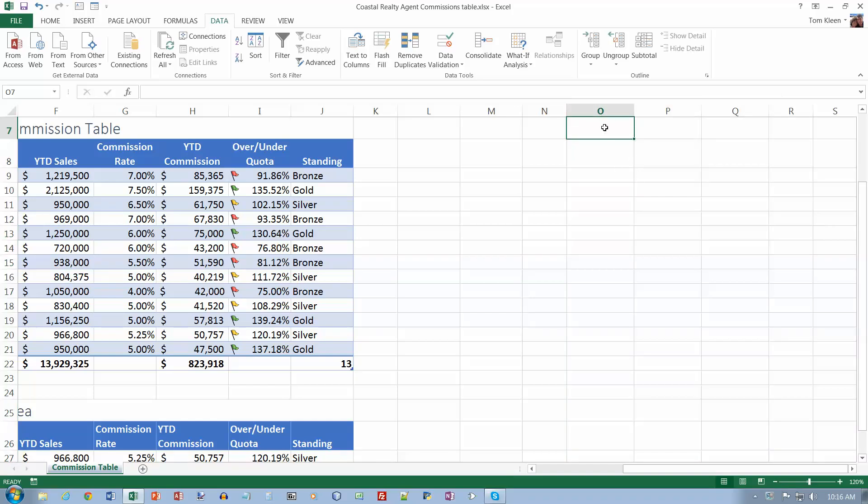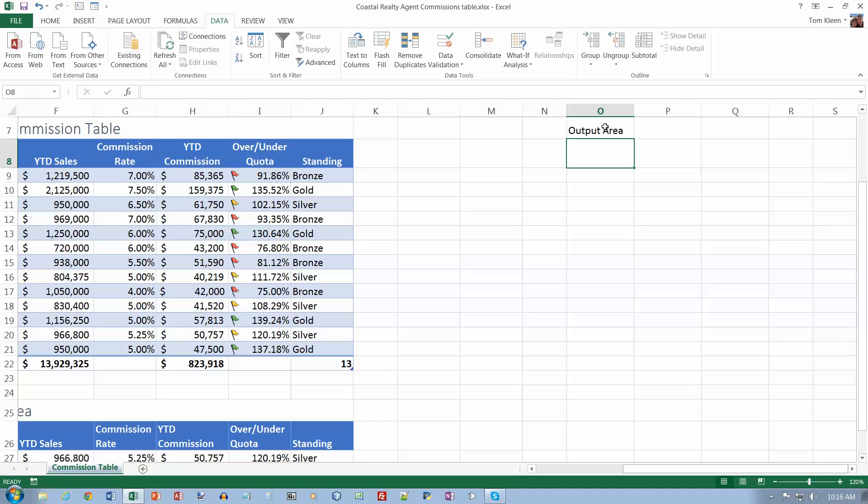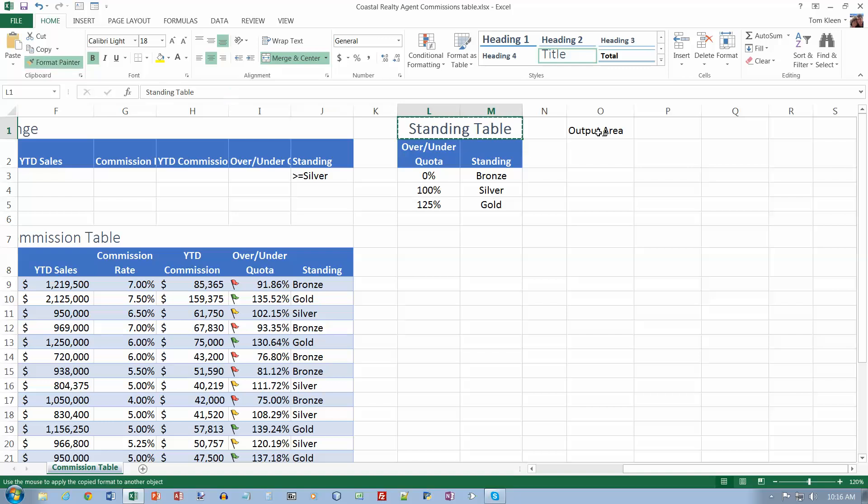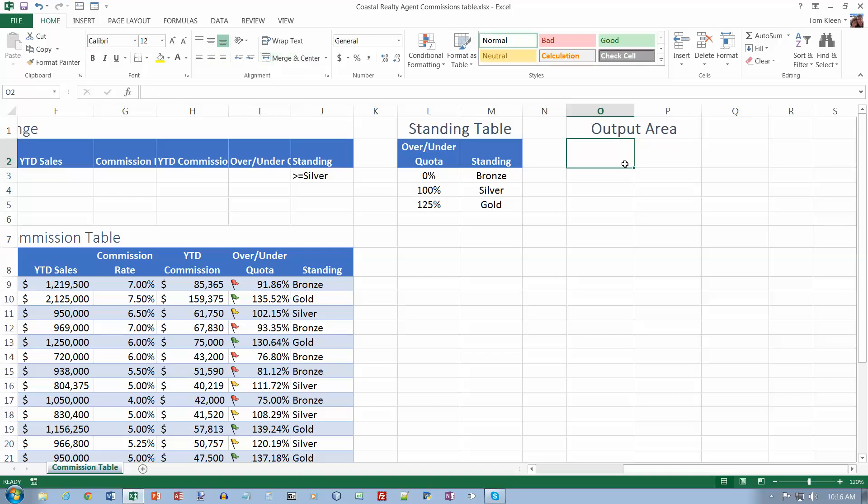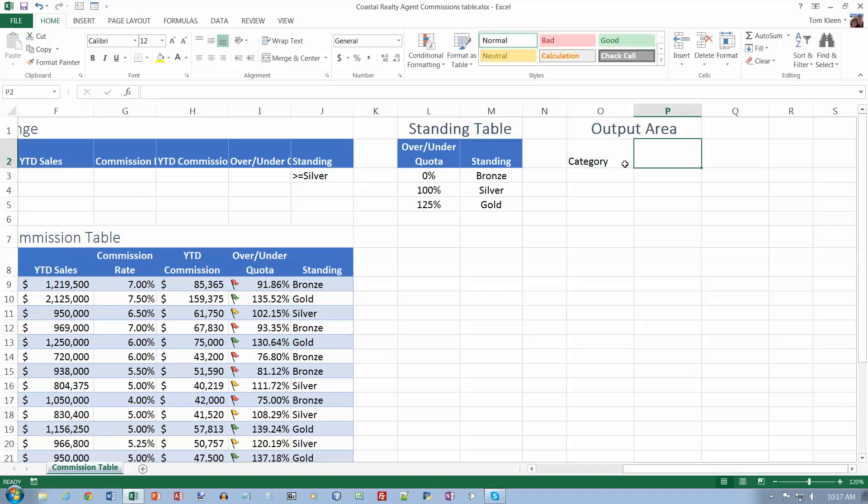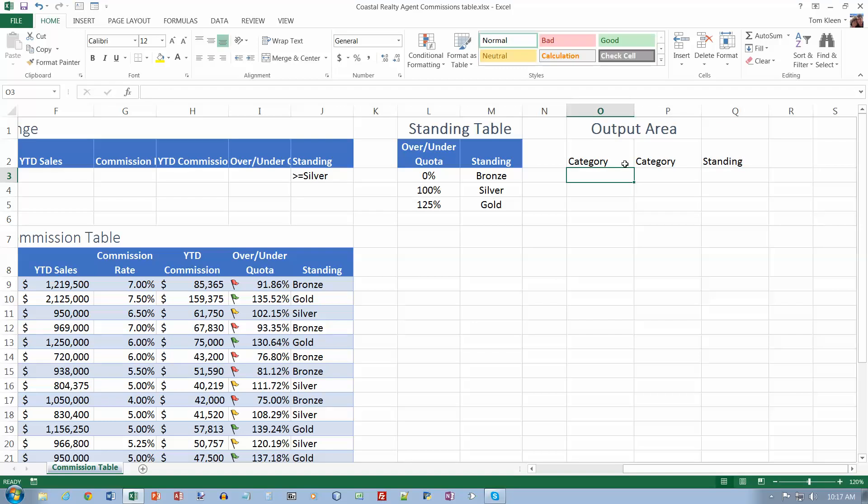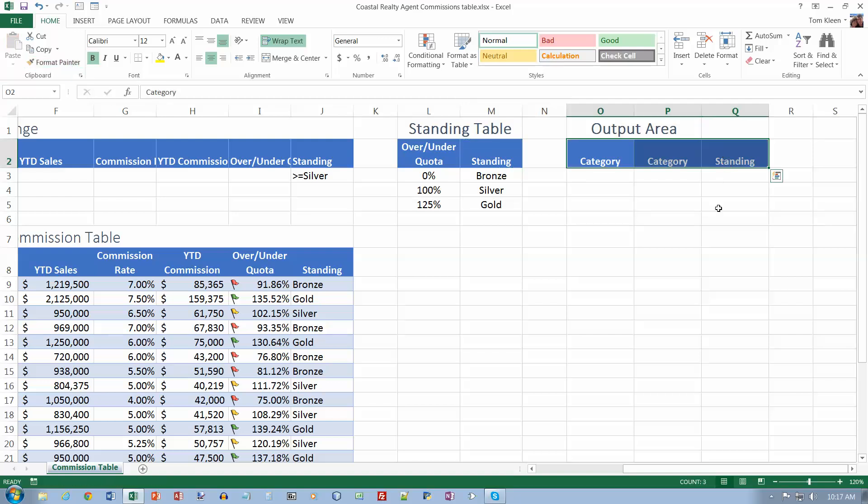Select O1 and type output area. We want to copy the style from L1 to O1, so copy that using the Format Painter.